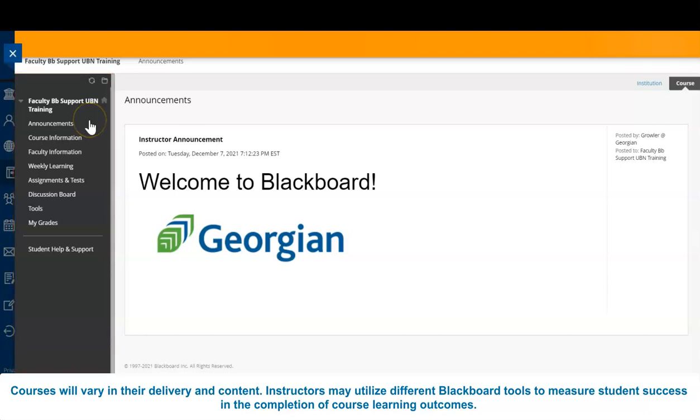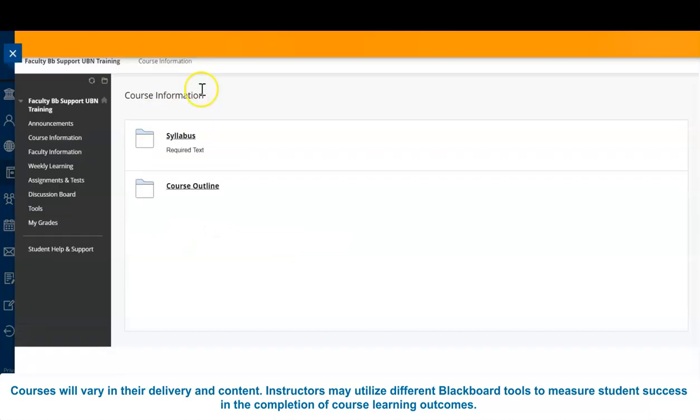We have previously mentioned the announcements tab and home screen for courses, though another essential area will be your course information tab. This content area will typically show your course syllabus, course outline and learning outcomes, and any required textbooks for your course.